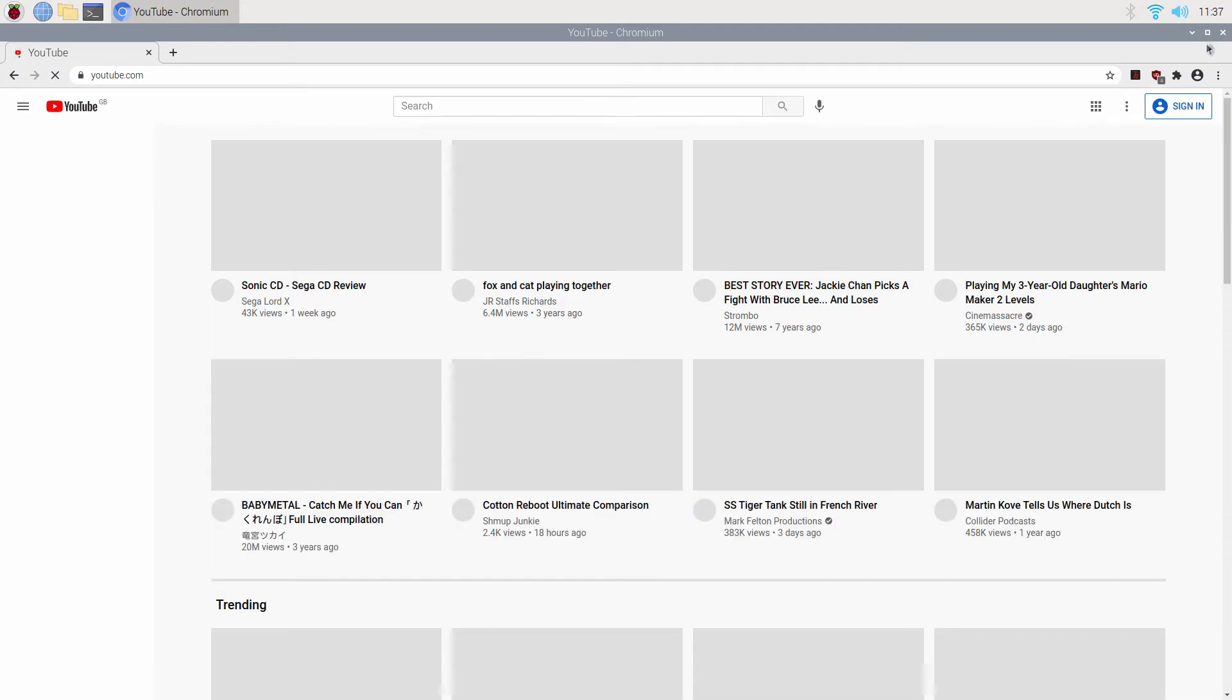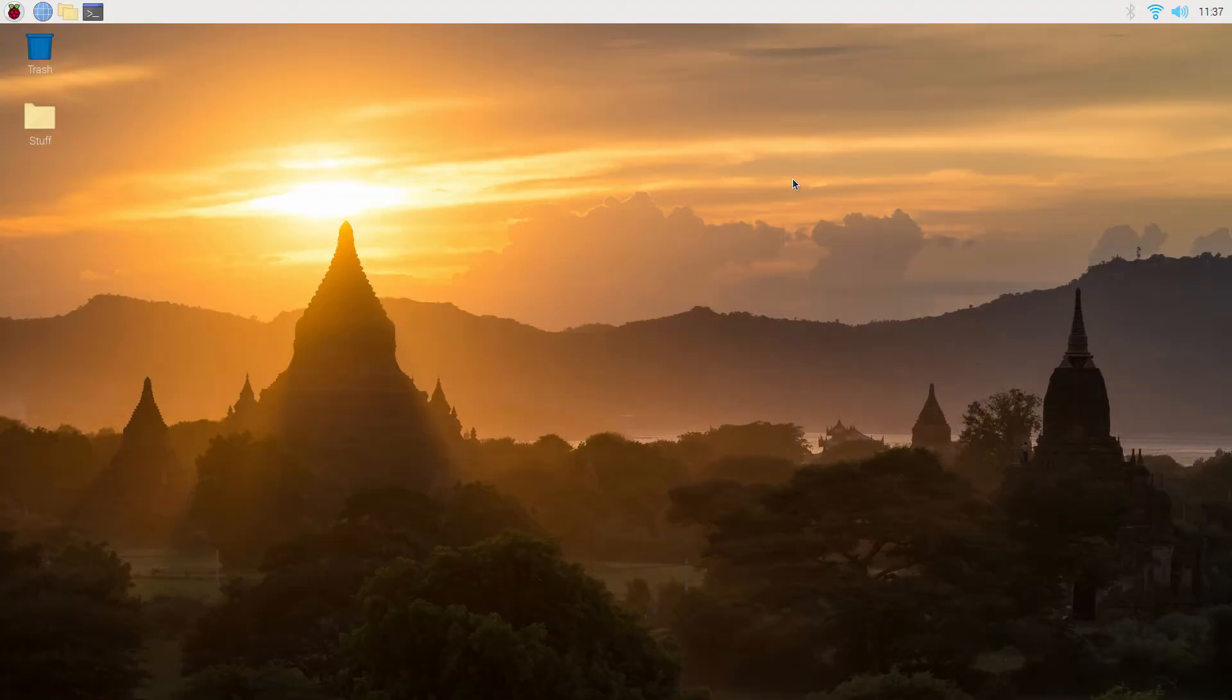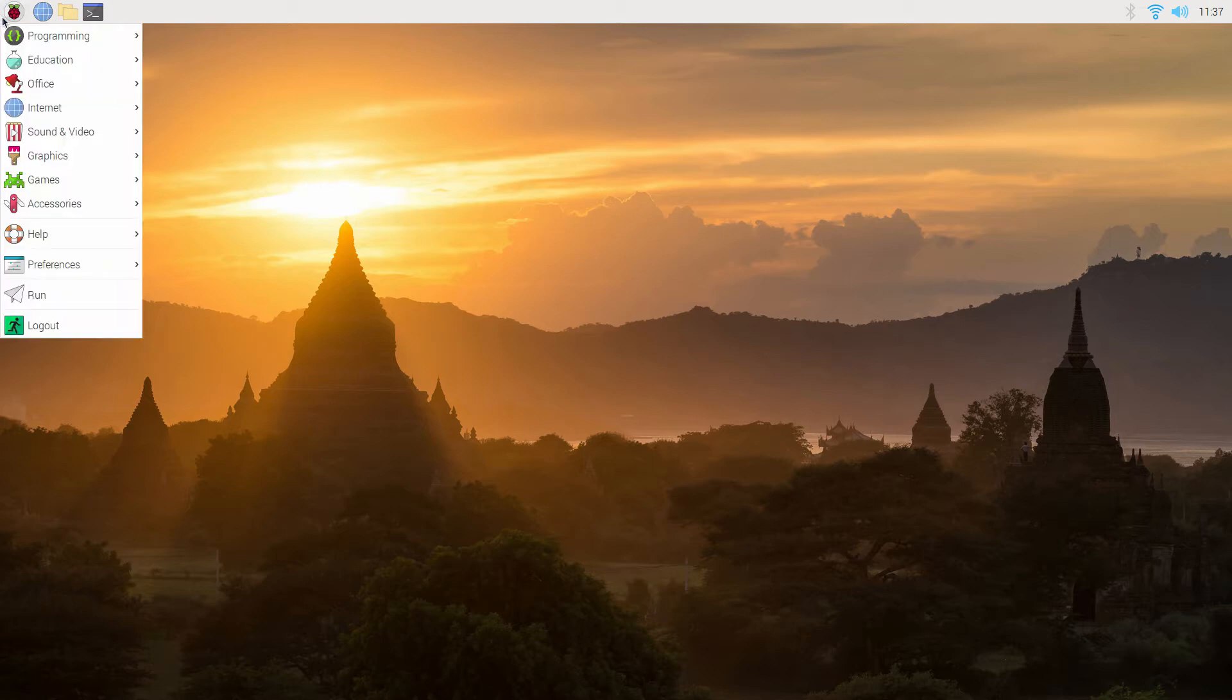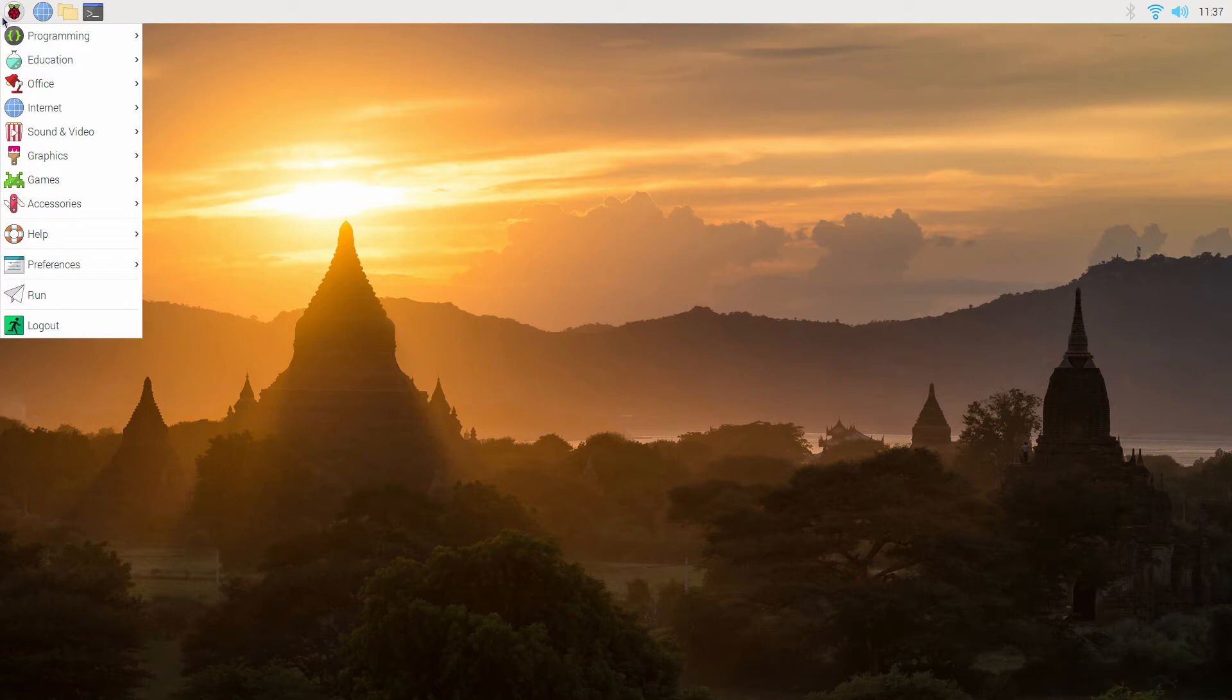So we'll close that. Now what I did notice when I previously had a look at a couple of bits on my Raspberry Pi is that my keyboard setup isn't right for me because it's American and I'm used to a UK layout on the keyboard, so we'll see what we can do to sort that out.